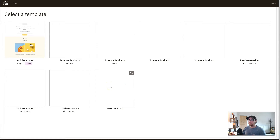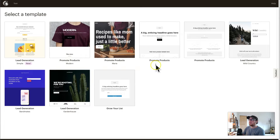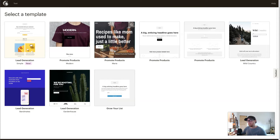MailChimp is very user friendly and they have a lot of templates to help you get started if you're not too design savvy. For the free account there are about eight or nine different templates to choose from — some very blank, some very simple. Think about your niche and your desired goal for your landing page and go from there.